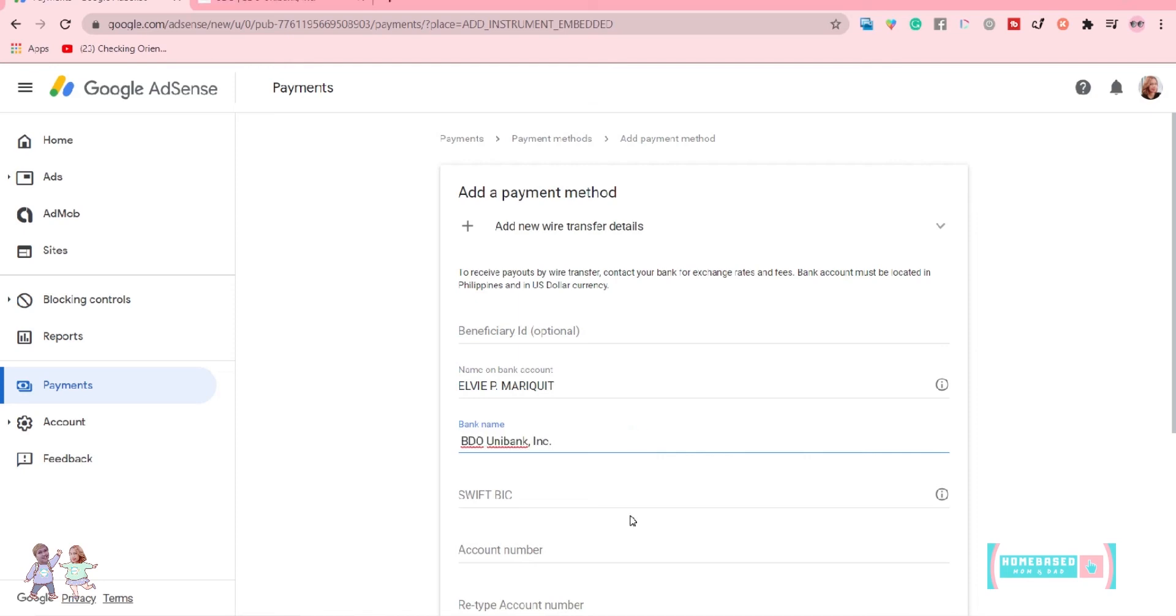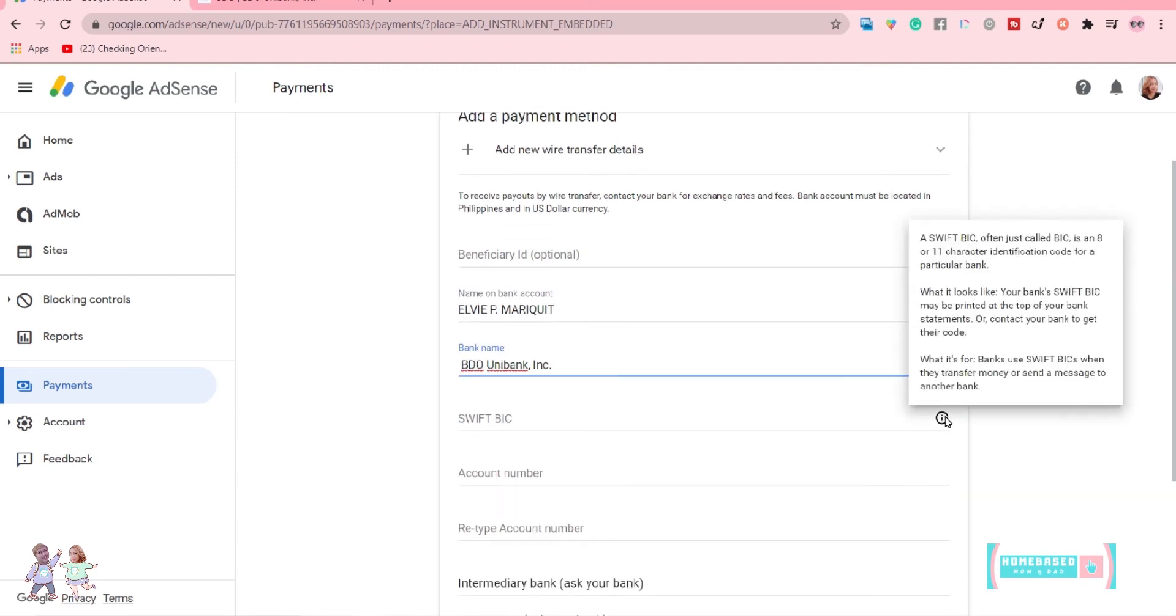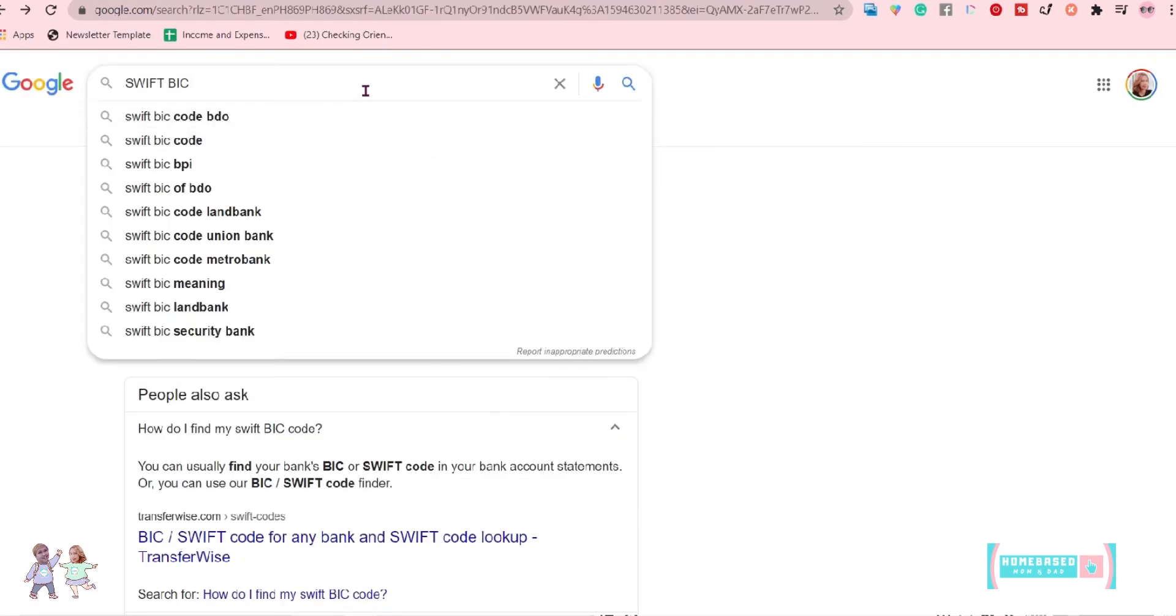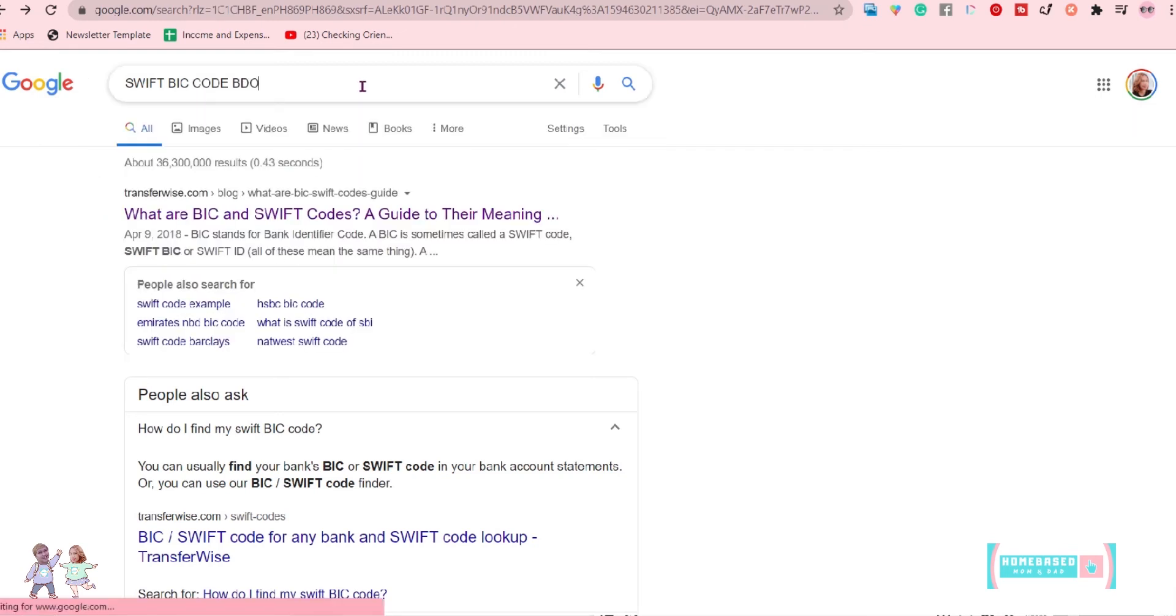You can usually find your bank's BIC or SWIFT BIC code in your bank account statements. In my case, I just Googled it. Just type SWIFT BIC code for BDO.